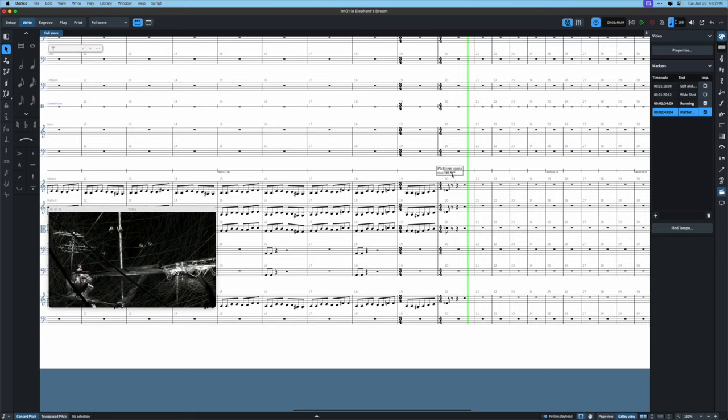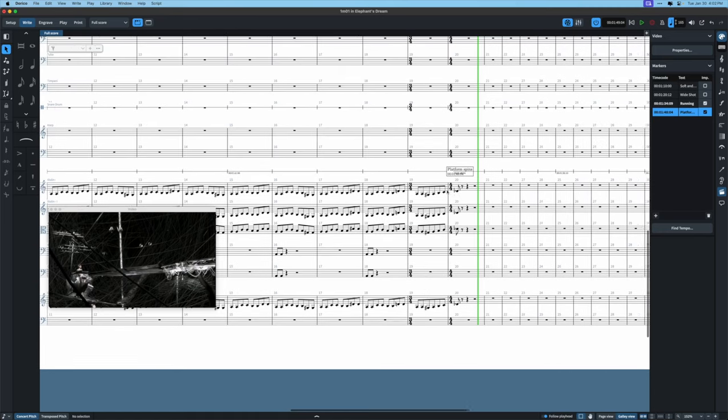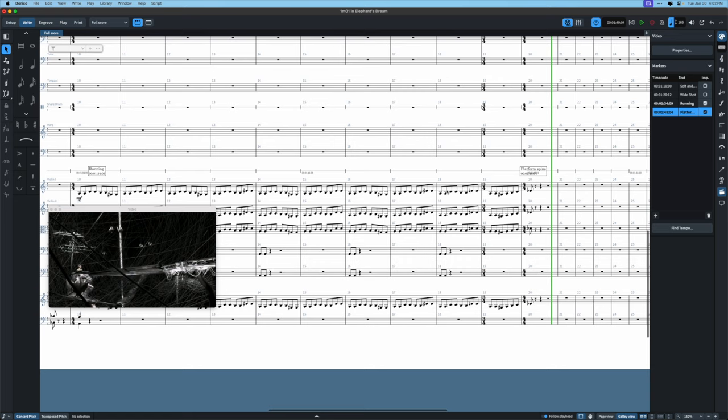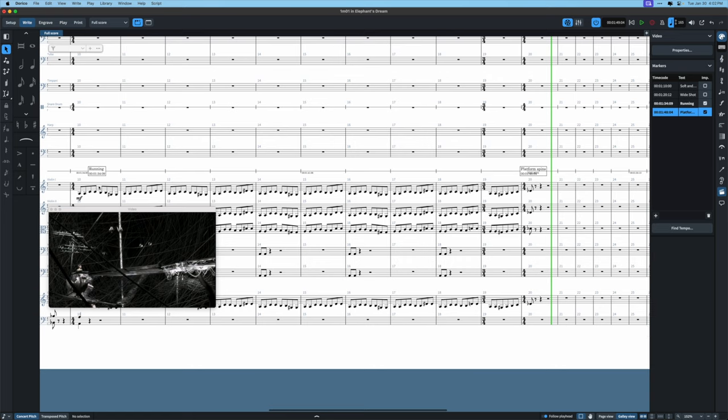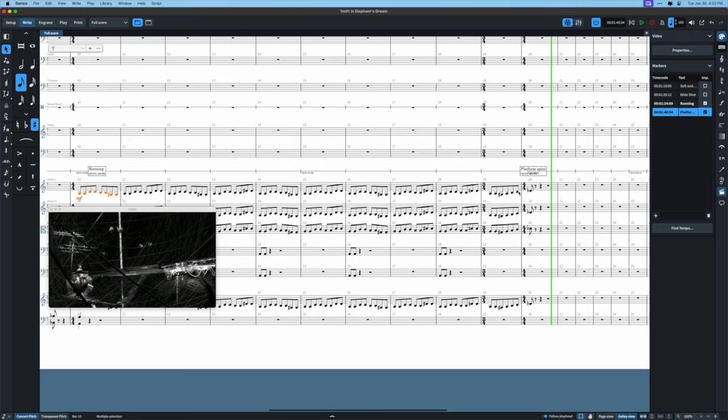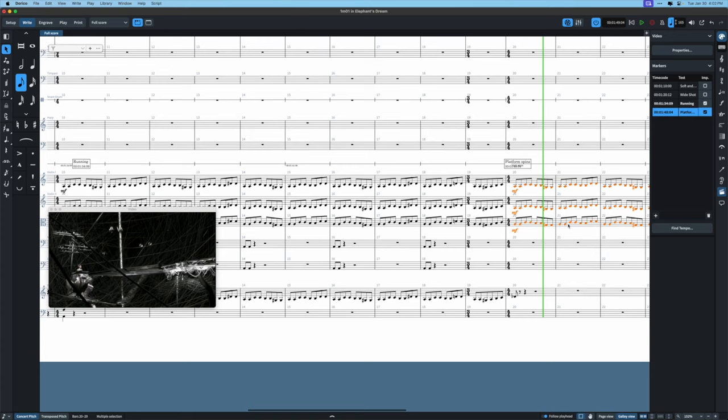When we get to the marker of the platform having spun, I want to do basically this exact same thing but in a new key. I'm going to select these parts using Shift and the arrow keys to continue selecting, then hit R on my keyboard to repeat exactly all of this.